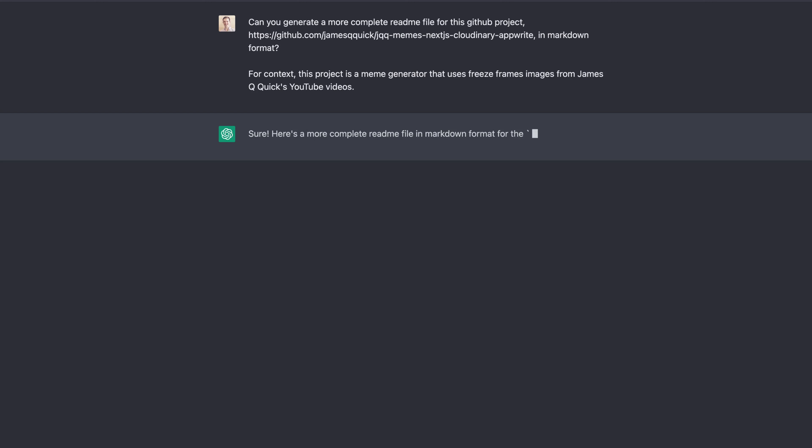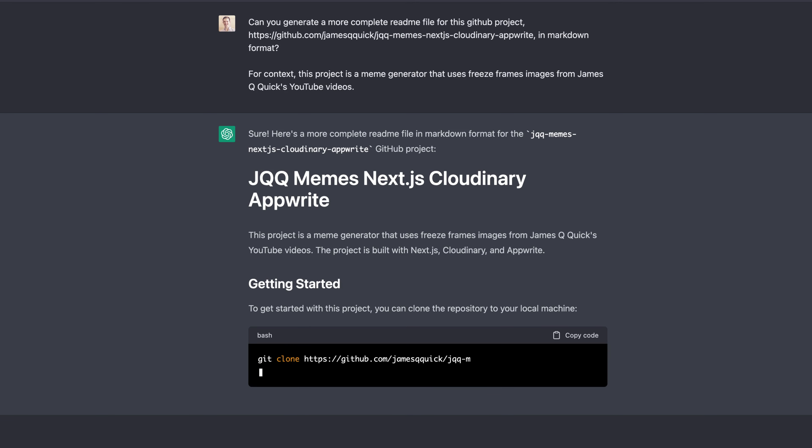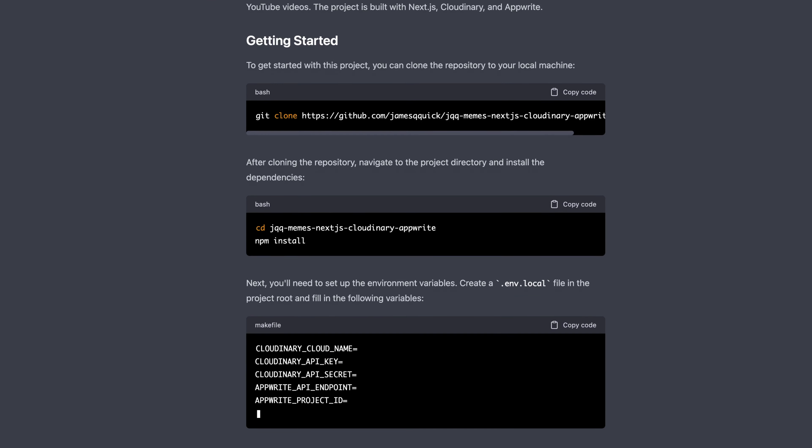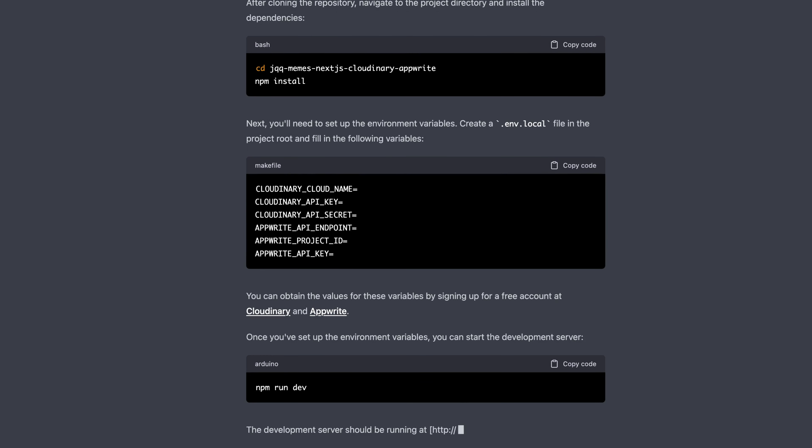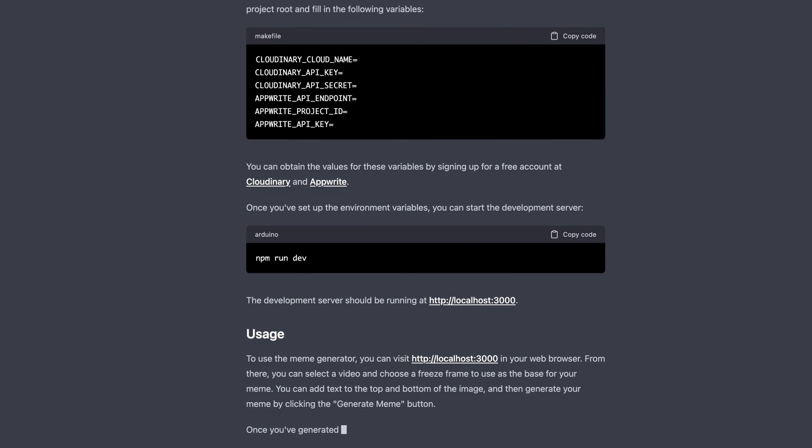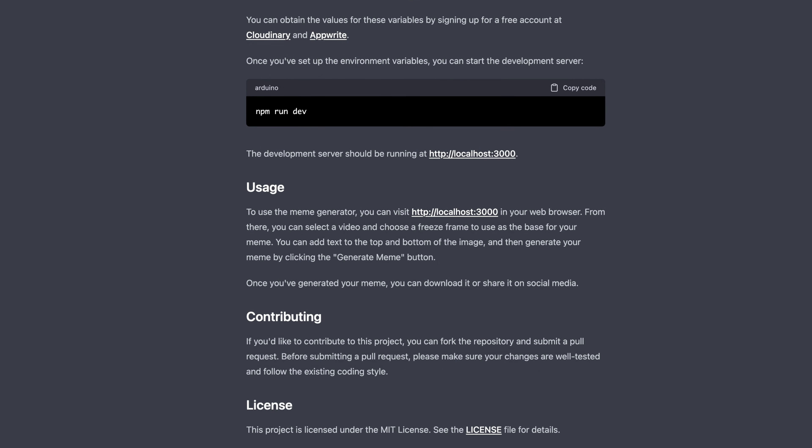This last one is pretty cool because it helps solve one of the problems developers struggle with most: writing documentation. I was on a stream and I was lacking a README for a project. So I asked ChatGPT to generate a README in Markdown format, giving it the link to the GitHub repo. It looked at the code, explained the technologies like Next.js, Cloudinary, and AppWrite, referenced the environment variables to tell people how to set it up, told them how to run it, explained how to contribute, and gave me a license at the bottom. Writing documentation is challenging and not something I'm excited about, but having ChatGPT document this project for me is a pretty sweet game changer.